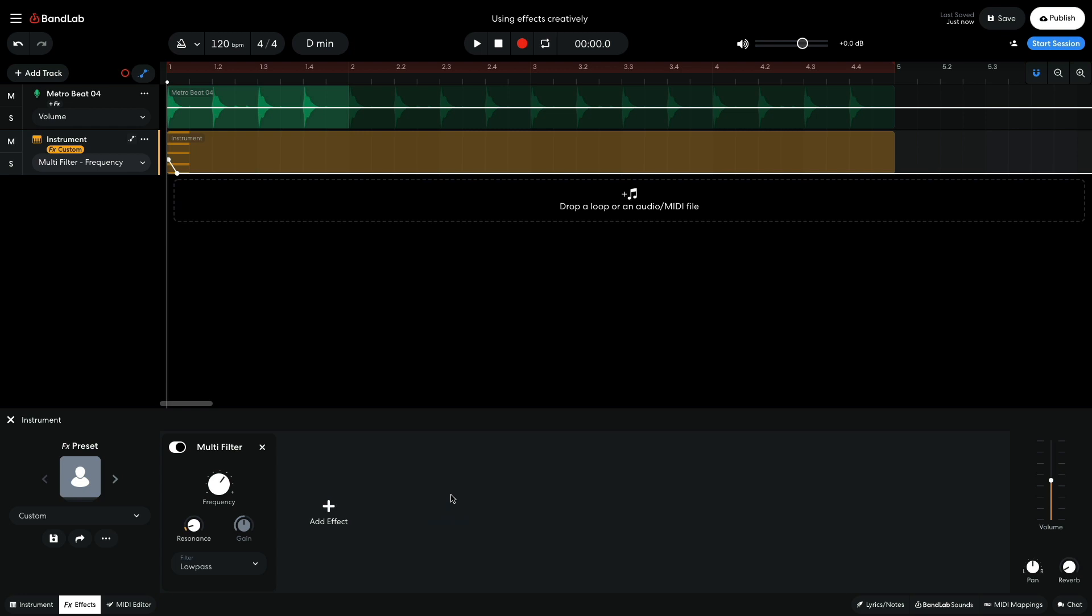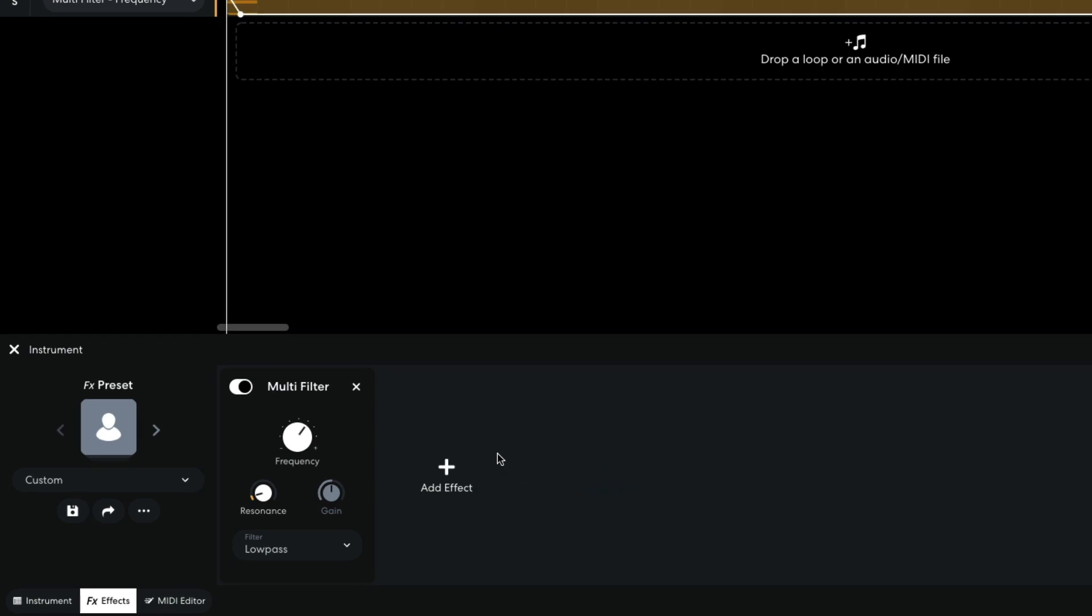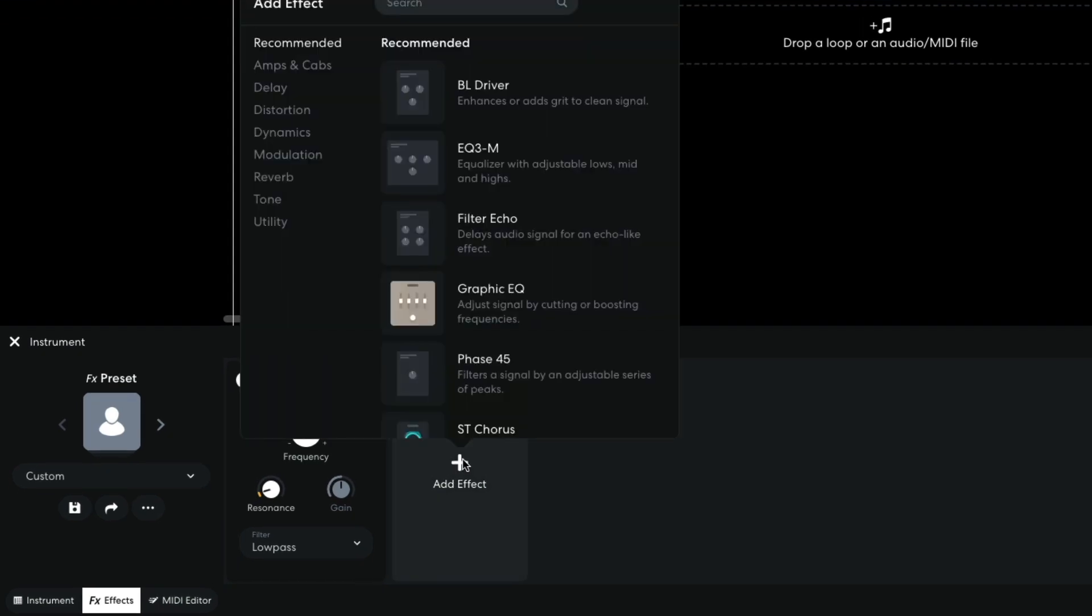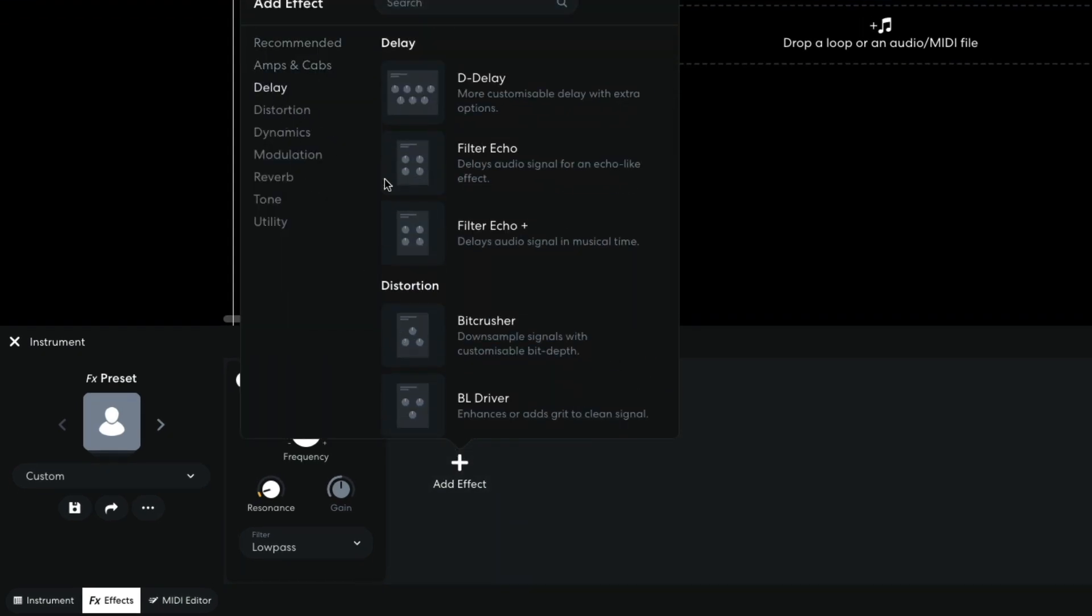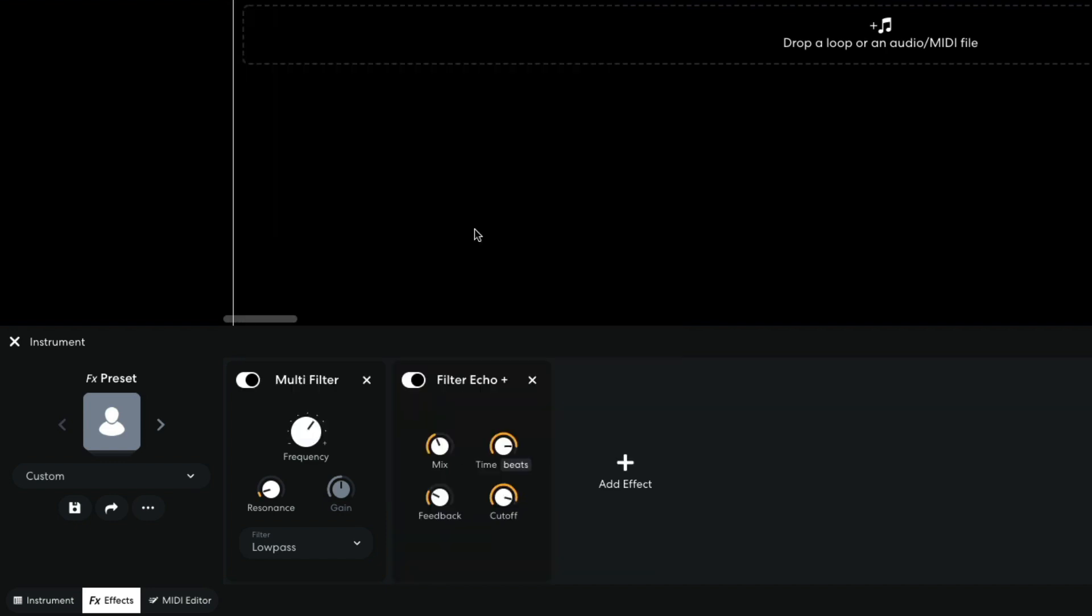Next I'm going to add a delay, which is going to repeat the sound and make it more interesting rhythmically. I click the Add Effect button and this time select Delay, Filter Echo Plus. The Time knob controls the rhythm of the delay effect. I set this to 1 quarter T, which gives us quarter note triplets.